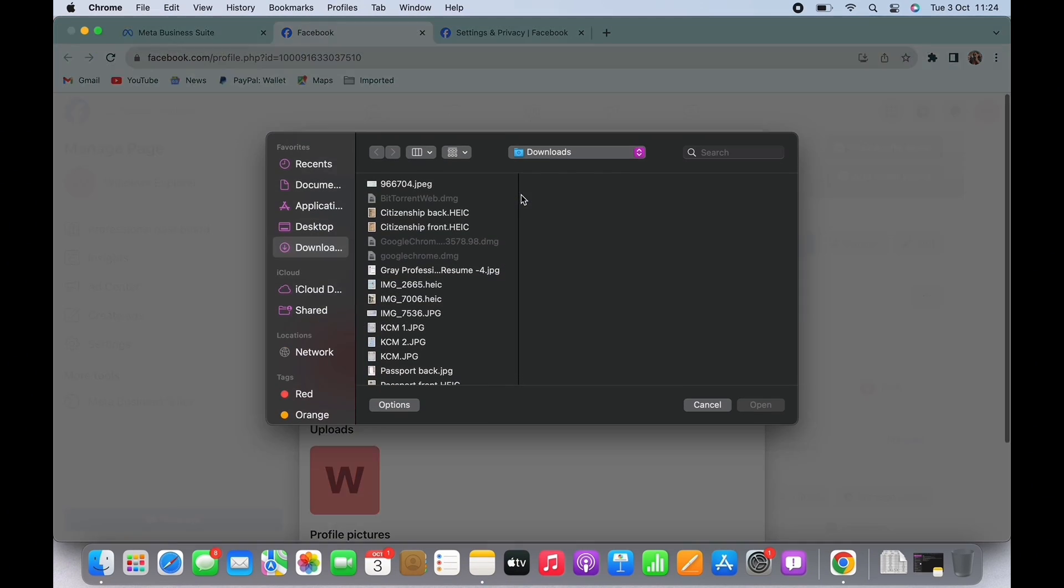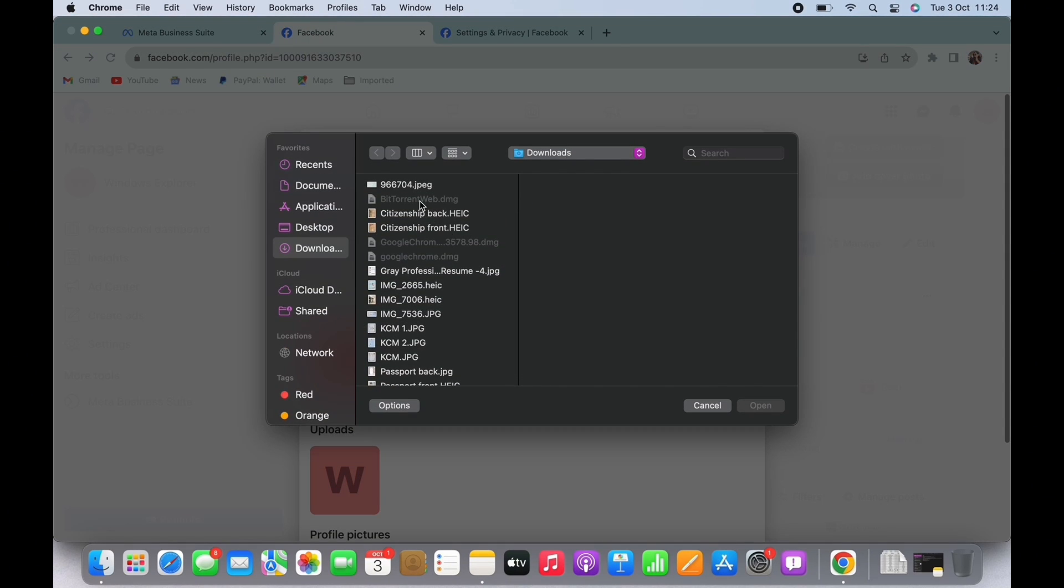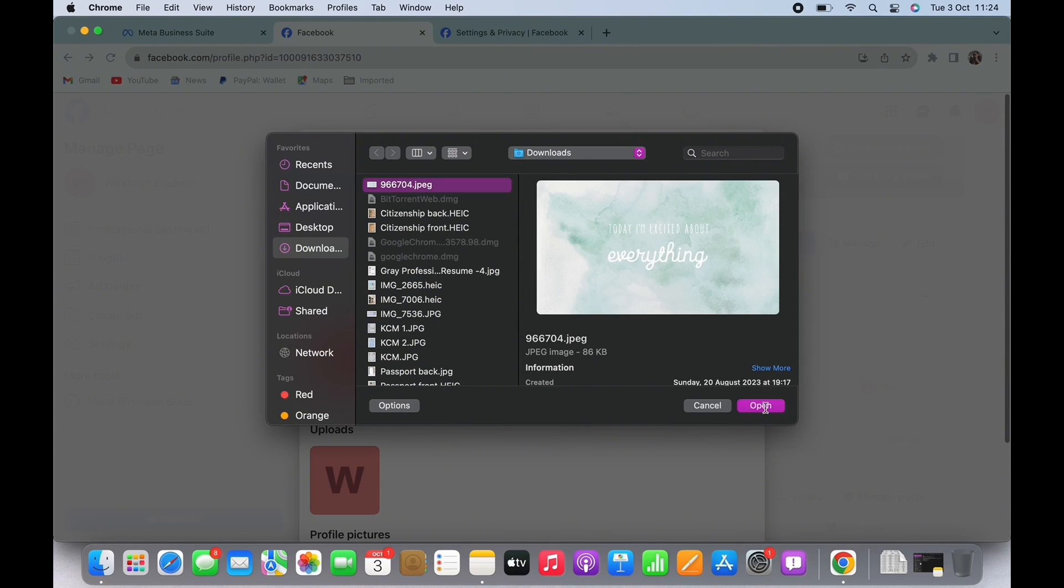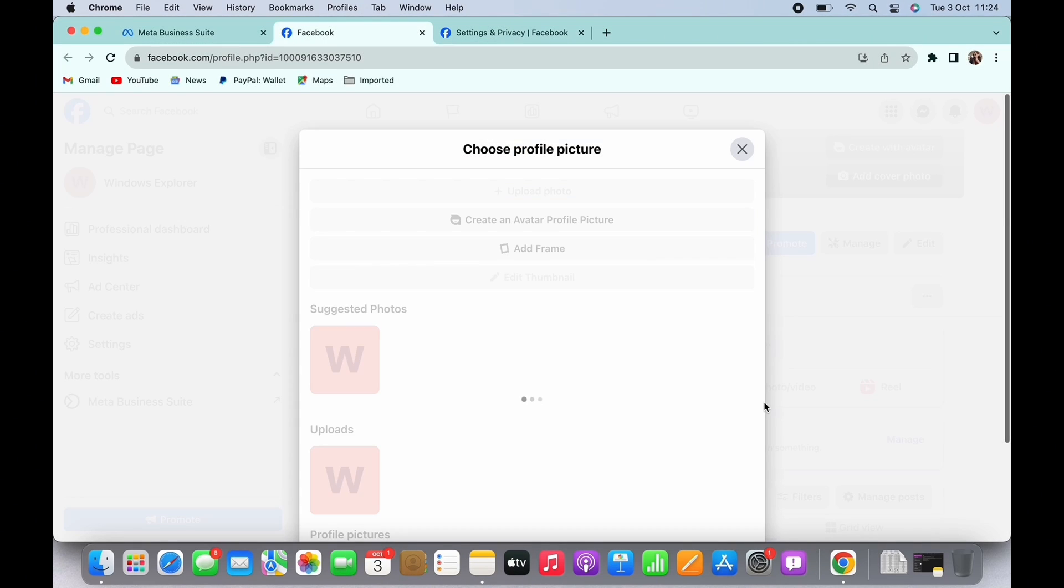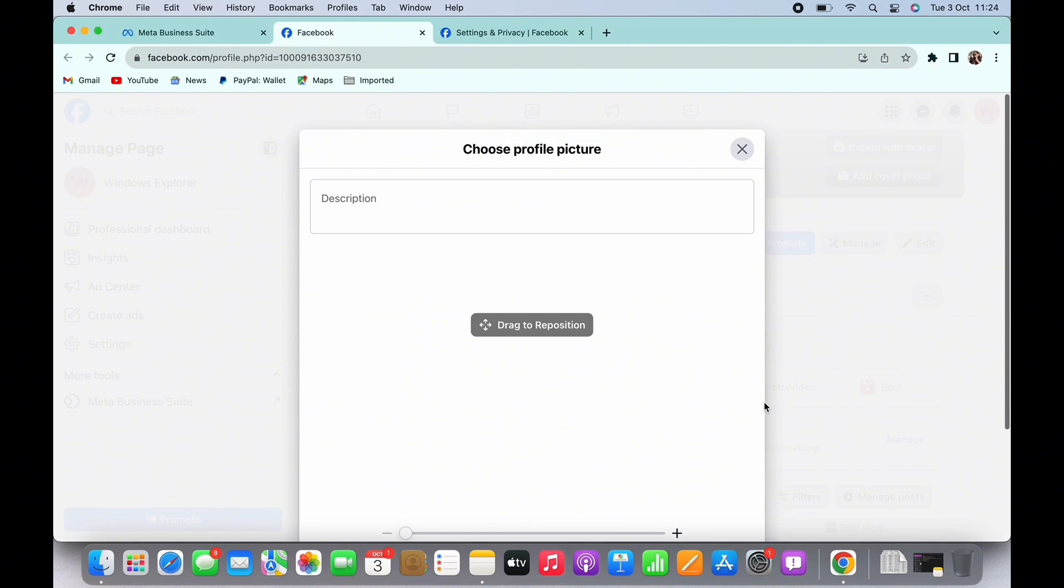I will upload from my camera roll here. Select the picture and tap on open. Add description to your profile picture if required.